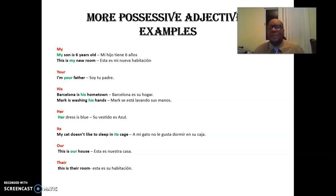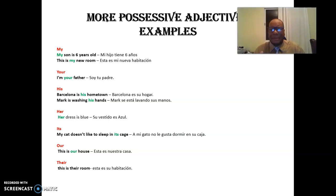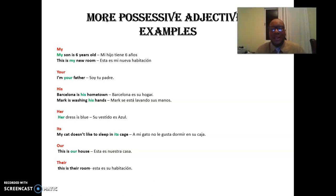So guys, practice makes perfection. No sacrifice, no results. Sin sacrificios, no hay resultados. Try, please, to study these examples. Watch this video as much as you can. Traten de ver este video la cantidad de veces que crean conveniente hasta poder desarrollar y dominar esta parte. Bye. Take care and keep in touch.